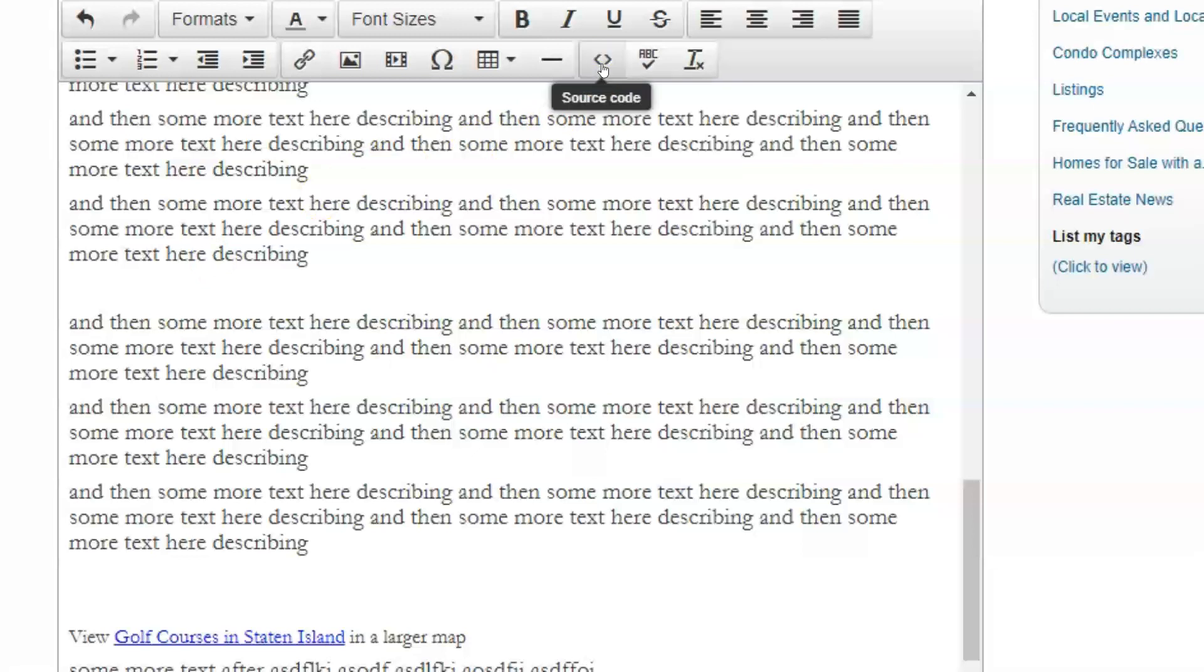So what we have to do is we have to go up to this button on the toolbar that says source code and that will switch our view over to an HTML view and that's where I can embed text that is HTML. Now, here's the thing though. When you're looking at a bunch of HTML and you're trying to figure out where am I supposed to insert this, it could be a little bit daunting.